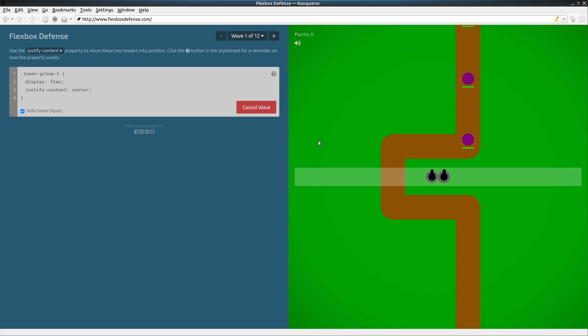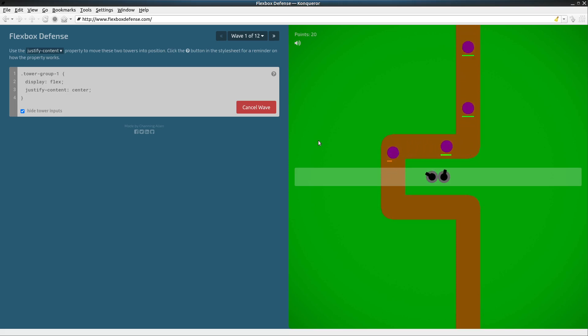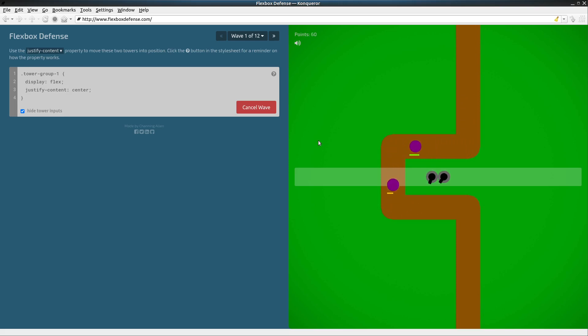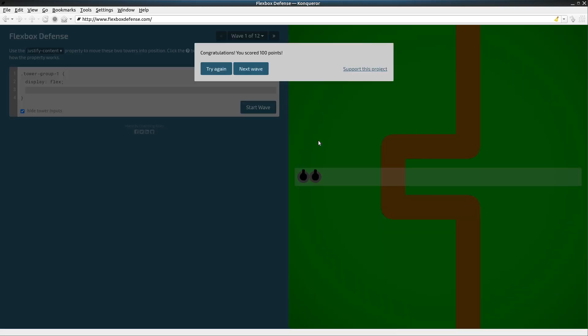Here they come. And blam blam blam. It's working. They're getting around the corner. We got two left, one left, and they're done. We have successfully defended.